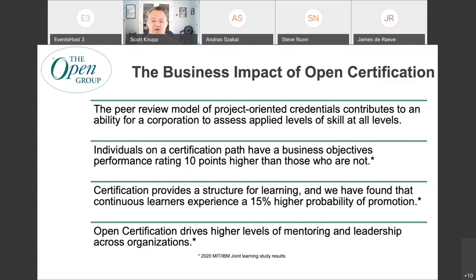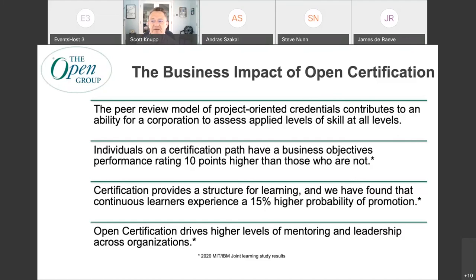Individuals on a certification path typically make their business objectives performance quota 10 points higher than those that don't — that's something we found in this study last year. Certification provides a structure for learning, and we found that continuous learners experience a 15% higher probability of promotion. Open certification also drives higher levels of mentoring leadership. Our career model by its very nature requires peer review, subject matter expert review, mentoring, and all kinds of collaboration throughout the process. We see that as accelerating the base capability of the organization.